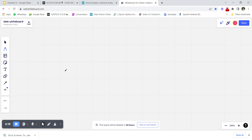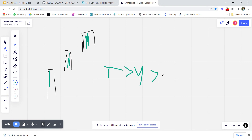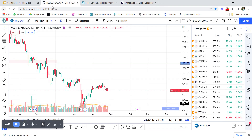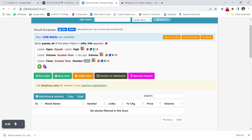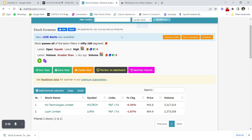Let's create a scan for stocks that are opening gap-up for continuously three days. The criteria would be: today's open greater than yesterday's open, yesterday's open greater than the day before yesterday's open (two days ago), and so on. You can enable and disable individual filters using the green/red toggle button without needing to recode them.